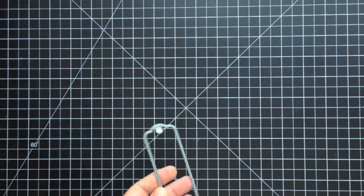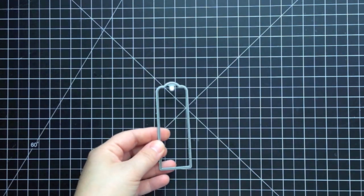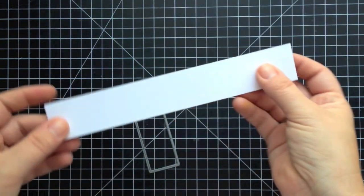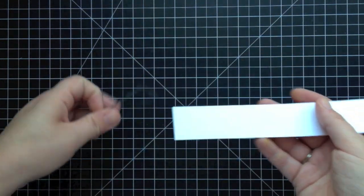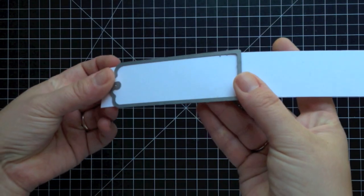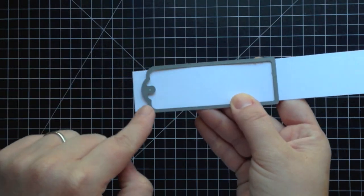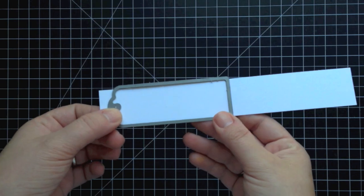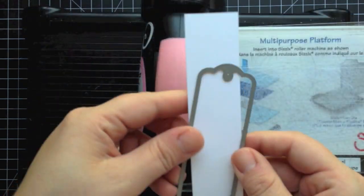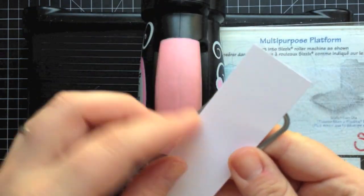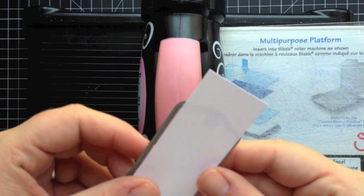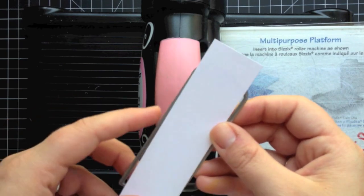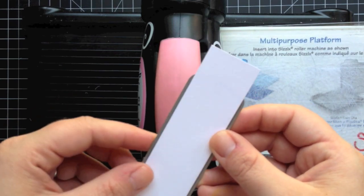For my bookmark that I'm going to be creating, I actually want the bookmark to be longer than what the die actually cuts out. So I'm just going to show you here how I went about doing that. I just cut a strip of white cardstock that is the same width as the die, and you can see it fits perfectly on top. But I only want to cut the top area of this die, just so I get that great pattern and the pre-punched hole there.